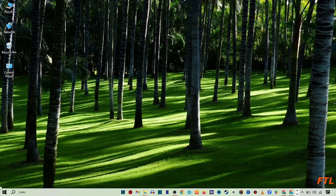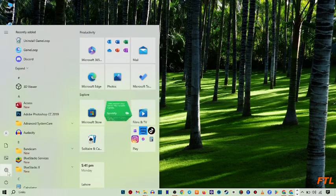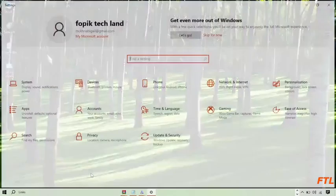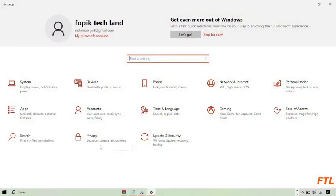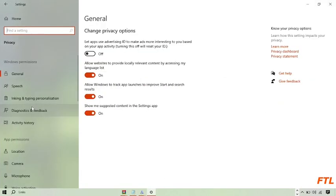So first of all, you go to the start button. When you click on the start button, here you go to the option of Settings. Go to Settings. So when you go to Settings, here you see this option, Privacy section. Click on it.